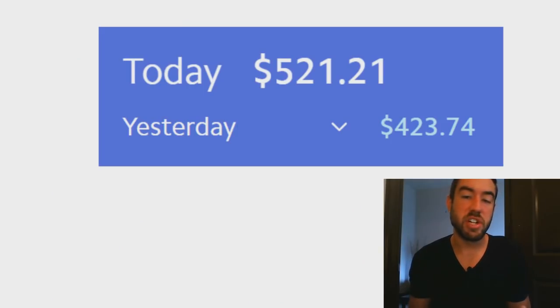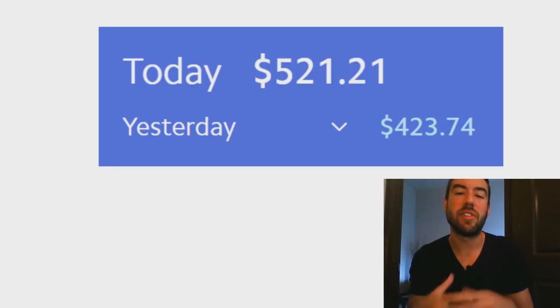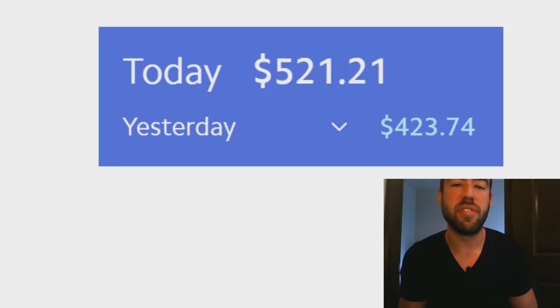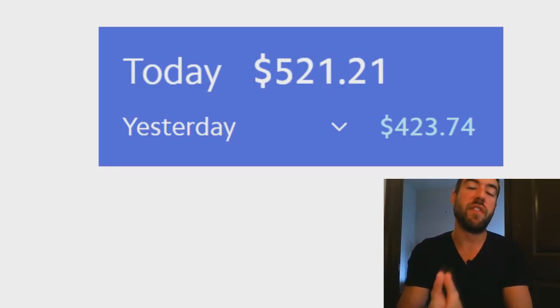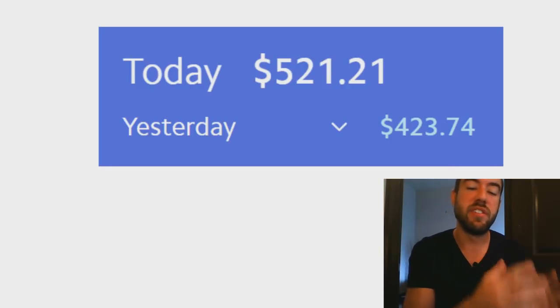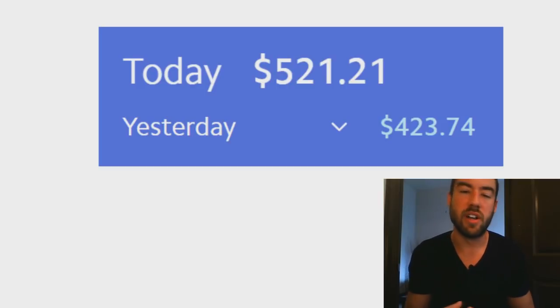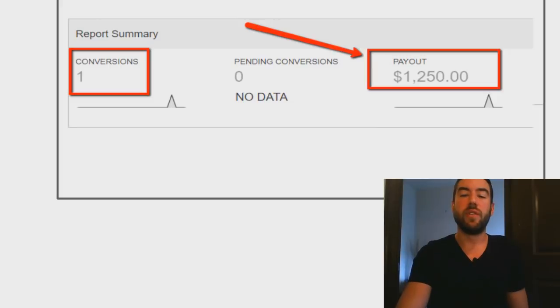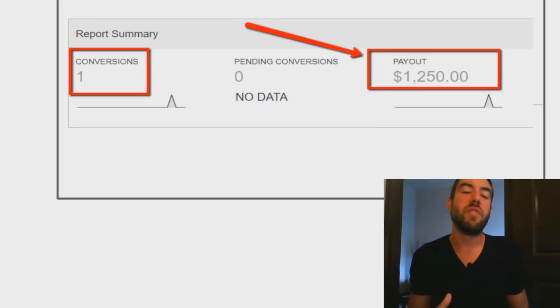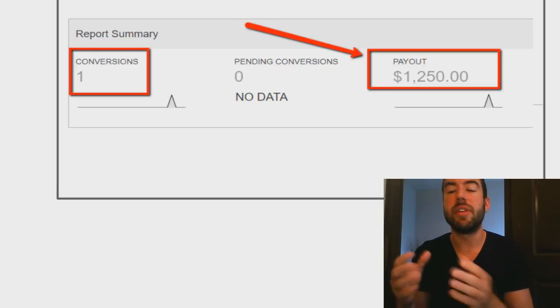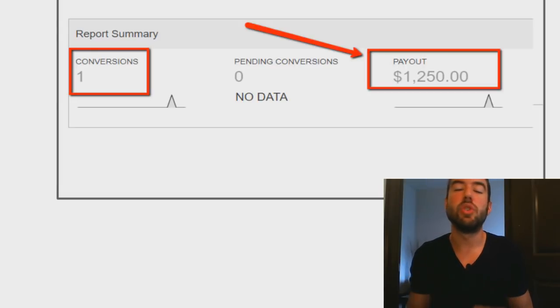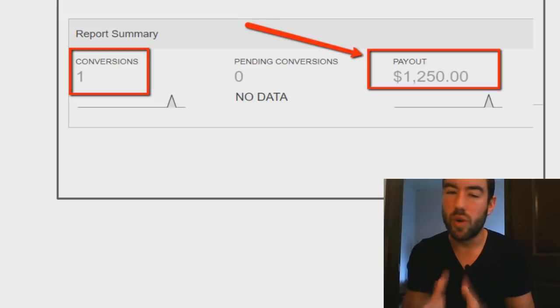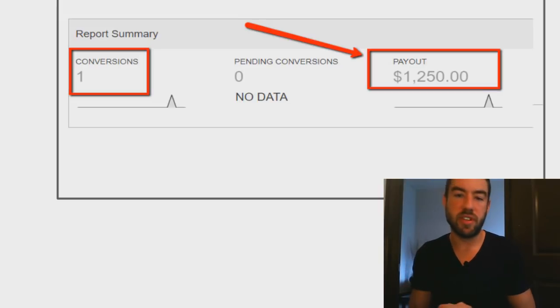First off, I want to share one screenshot from one of the accounts I make money through. Just using this specific method I was able to make over $500 today, and the day's not even over yet. Yesterday I made over $400. This is just one account. Also if you see right here, one conversion, which is just one referral through this program, I was able to get paid $1,250. This was one day and I actually woke up to this.